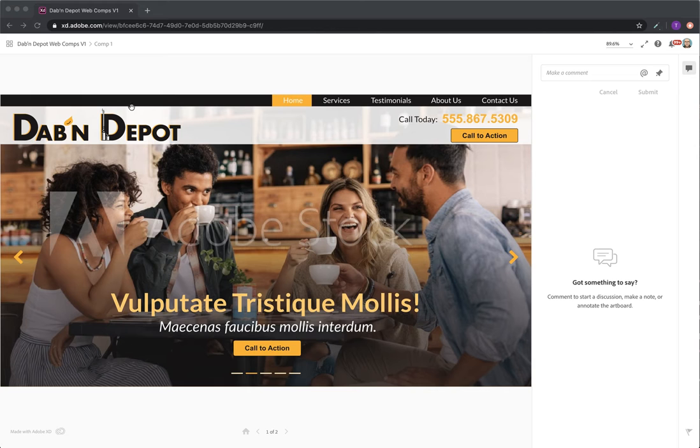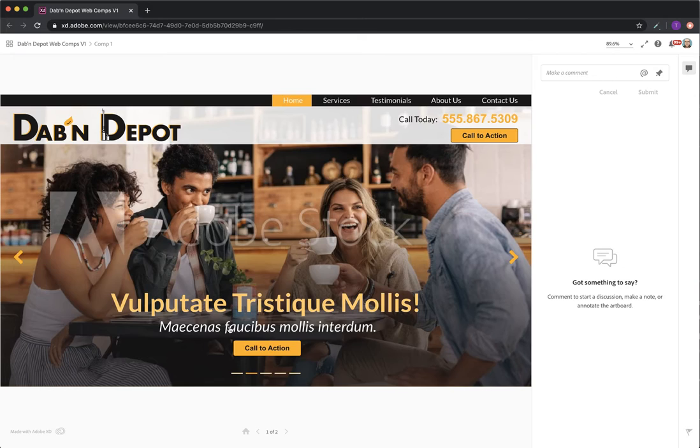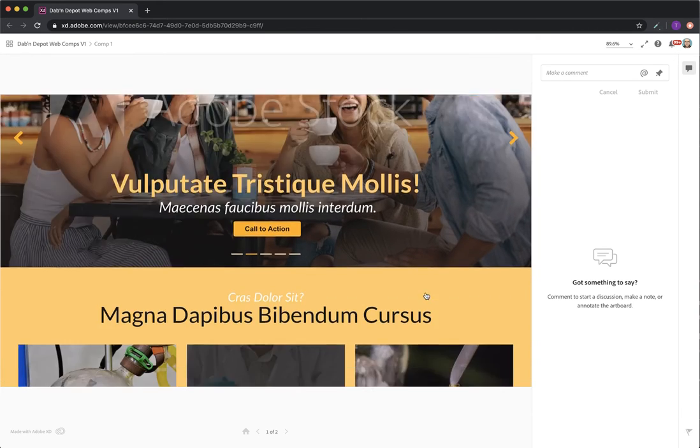First we're using a Latin filler text throughout the site. That's what all this is. Next we're using images with watermarks. They might be a little fuzzy too.